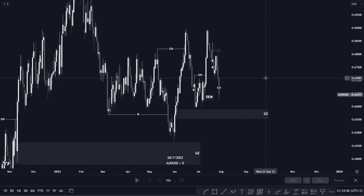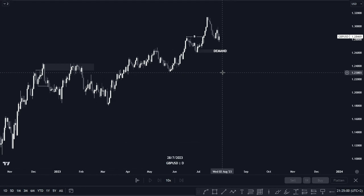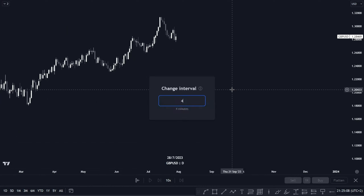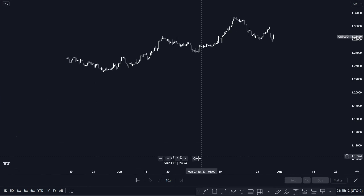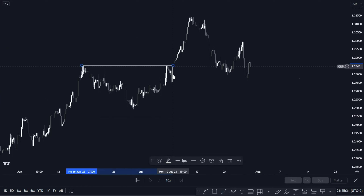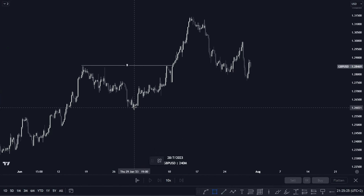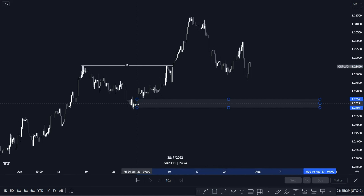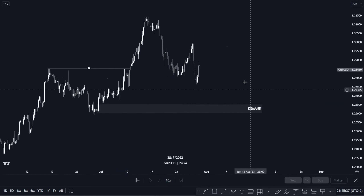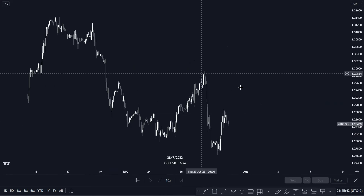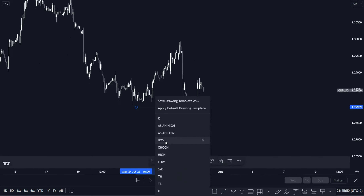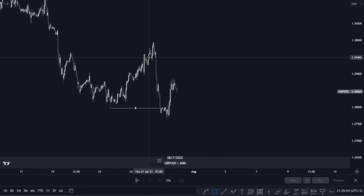Moving on to GBP/USD — on the four-hour chart, more or less the same as EUR/USD. We have this break of structure here and we have this beautiful demand zone here. Mind you, this is the four-hour chart, so if you want to take your counter-trend trades you move to your lower time frame — could be your one-hour chart. On the one-hour chart we have your break of structure and your demand zone.